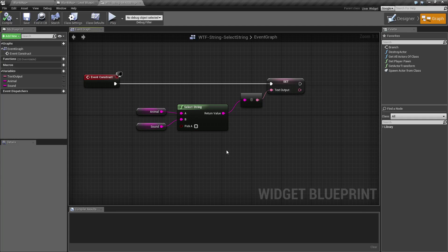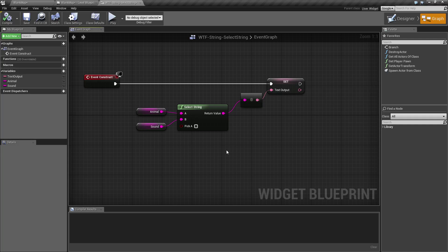That's all our Select String node is used for. So you can feed in two different strings. Let's say you have maybe two different randomized names, and then you can pick a random value, and then go plus or minus.